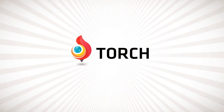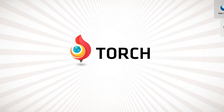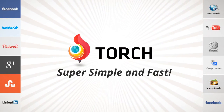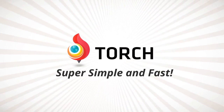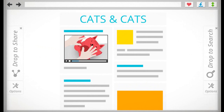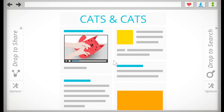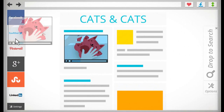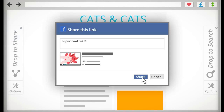No more. With Torch, searching and sharing is super simple and fast. In order to share links, videos, and images with Torch, simply drag the item to one of the tiles on the left panel.